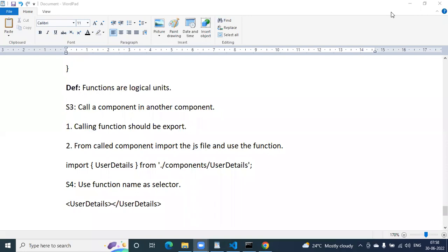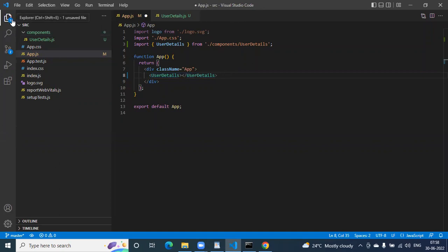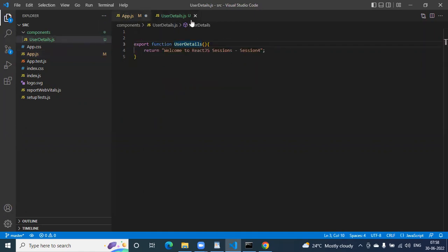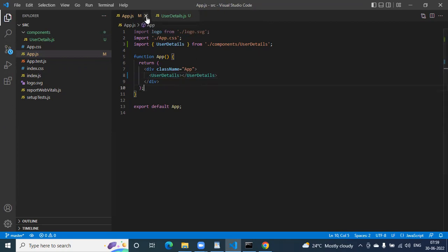While I am dictating, please take notes in parallel. Save all the files — if you have modified a file, you can see the count of changed files. A dot appears on unsaved files and a cross appears on saved files. Here you can see the count: app.js has changed.